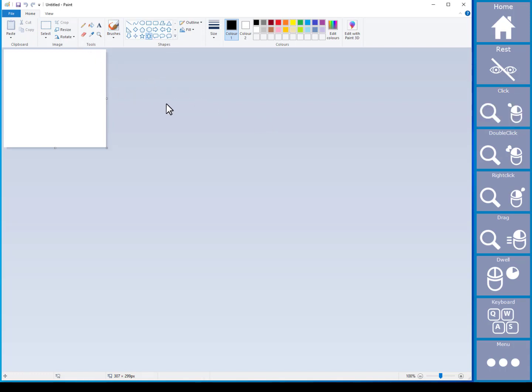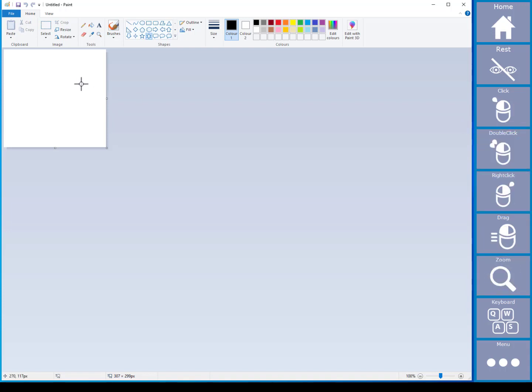Often you may just want to control the mouse cursor without using the zoom to click feature. To turn off zoom to click, select the cell labeled dwell. This will then put Amigo into a look to click mode.